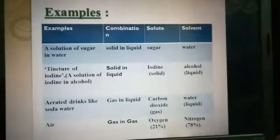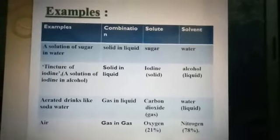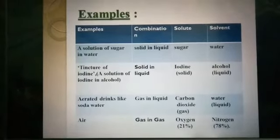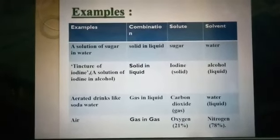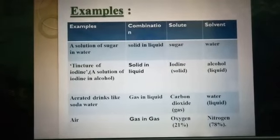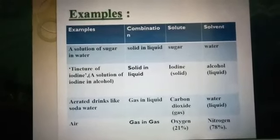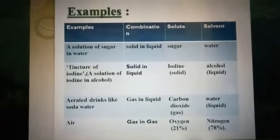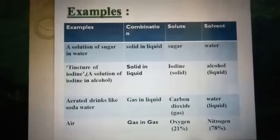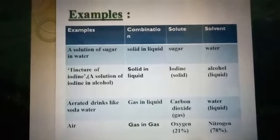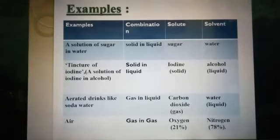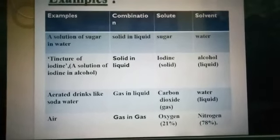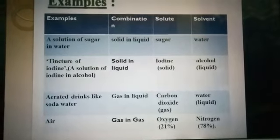There are four examples of solutions. Number one is sugar in water — solid in liquid, where solid is sugar and liquid is water. Number two is tincture of iodine — this question is mainly asked in examinations. Tincture of iodine means a solution of iodine in alcohol, which is a combination of solid in liquid, where solute is iodine and solvent is alcohol.